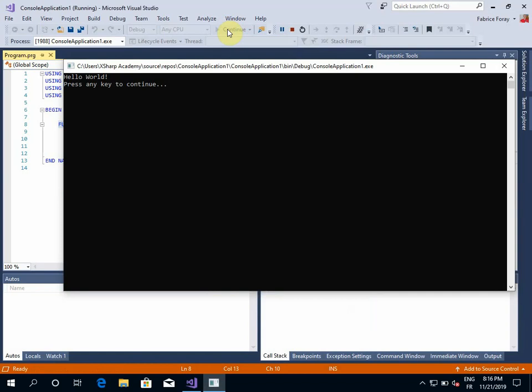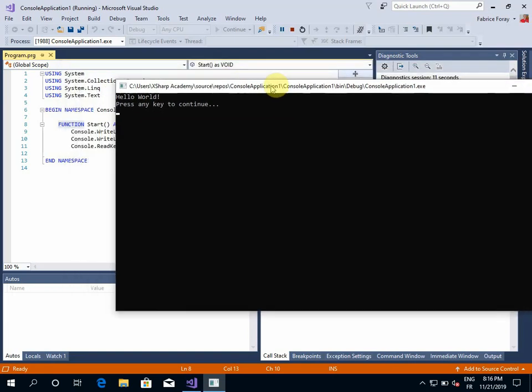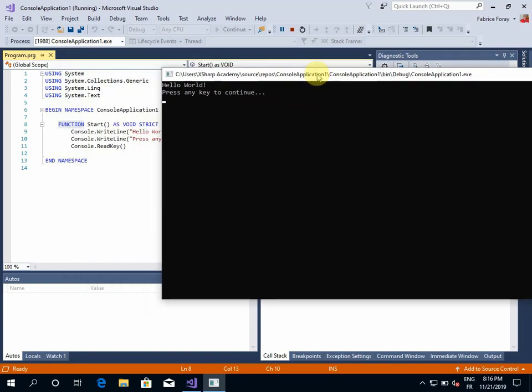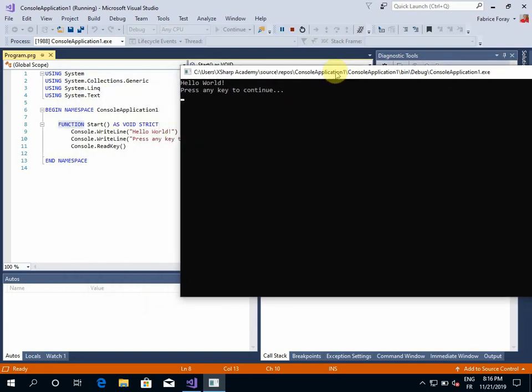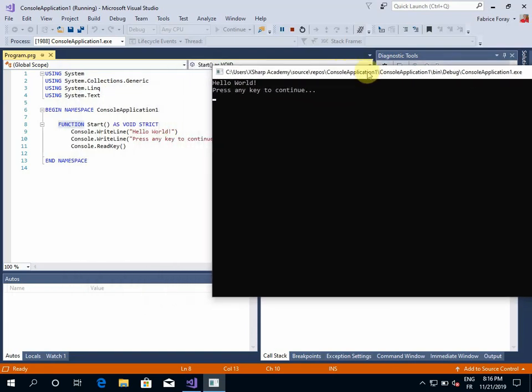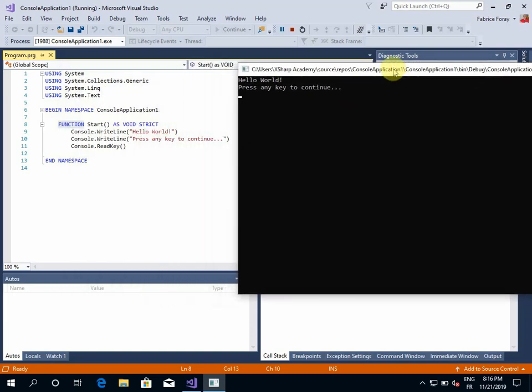Okay, so my application is now running in the console window, the terminal window, and I have the results that I was expecting.